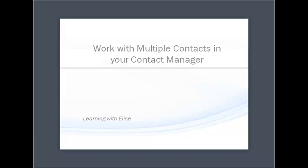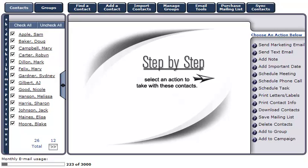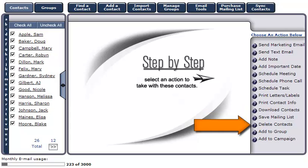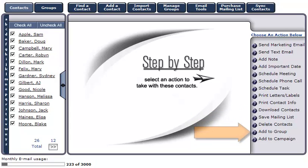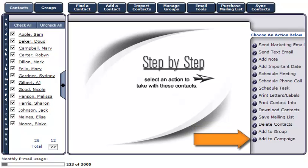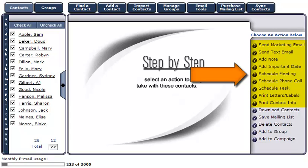Hello, this is Elise. Thanks for joining this tutorial. You're going to learn how to work with multiple contacts in your contact manager. The differences between working with one contact versus multiple contacts in your contact manager are: downloading contacts, saving mailing lists, deleting contacts, adding contacts to a group, and adding contacts to a campaign. For detailed instructions on working with those actions for a single contact, please see the tutorial for working with one contact in your contact manager.